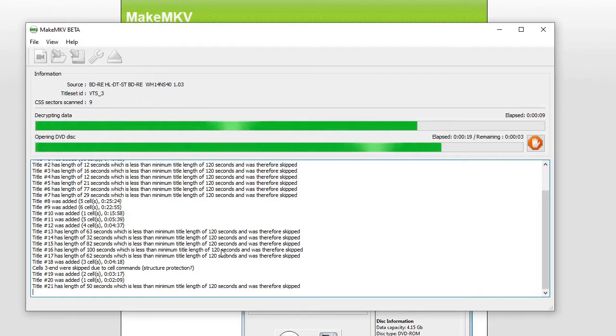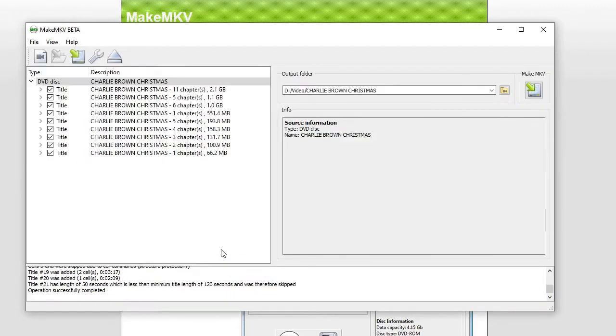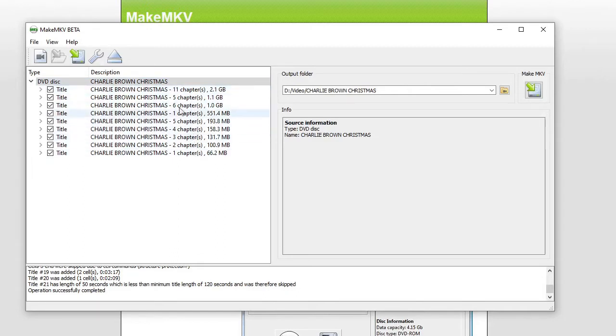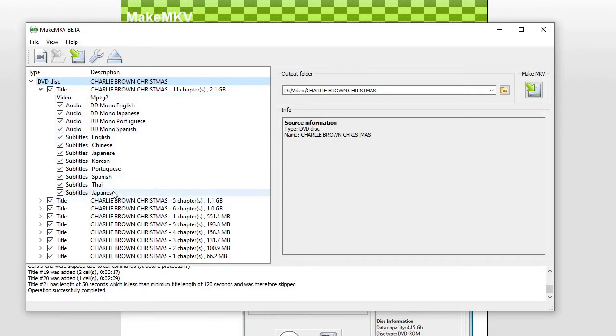So this is why MakeMKV is really nice, because unlike most rippers that you're going to see, which this is the technical term for it, is ripping a DVD or ripping a Blu-ray. MakeMKV comes up with lots of different things that you can look through. Like, for instance, this right here is the main movie. It has 11 chapters in it. It is 2.1 gigs, and if you drop this down, you can see it has options for the different audio and the different subtitle tracks.